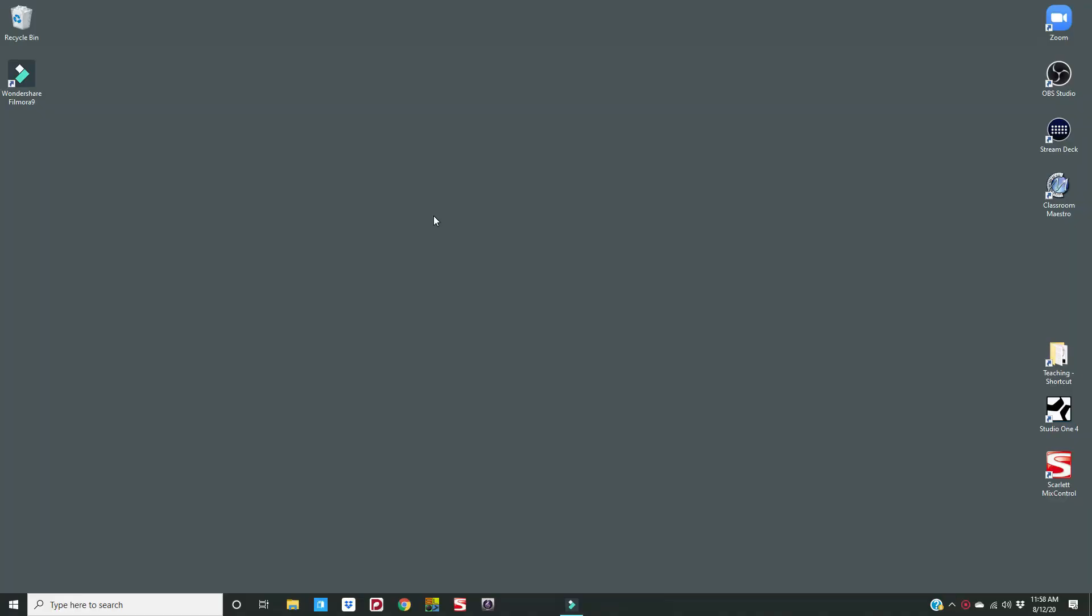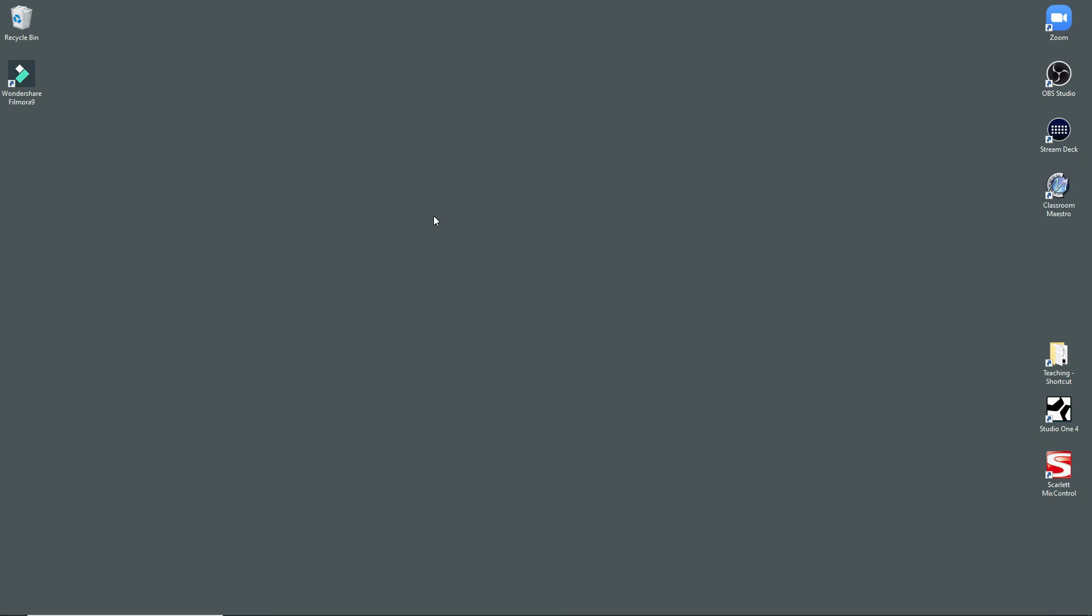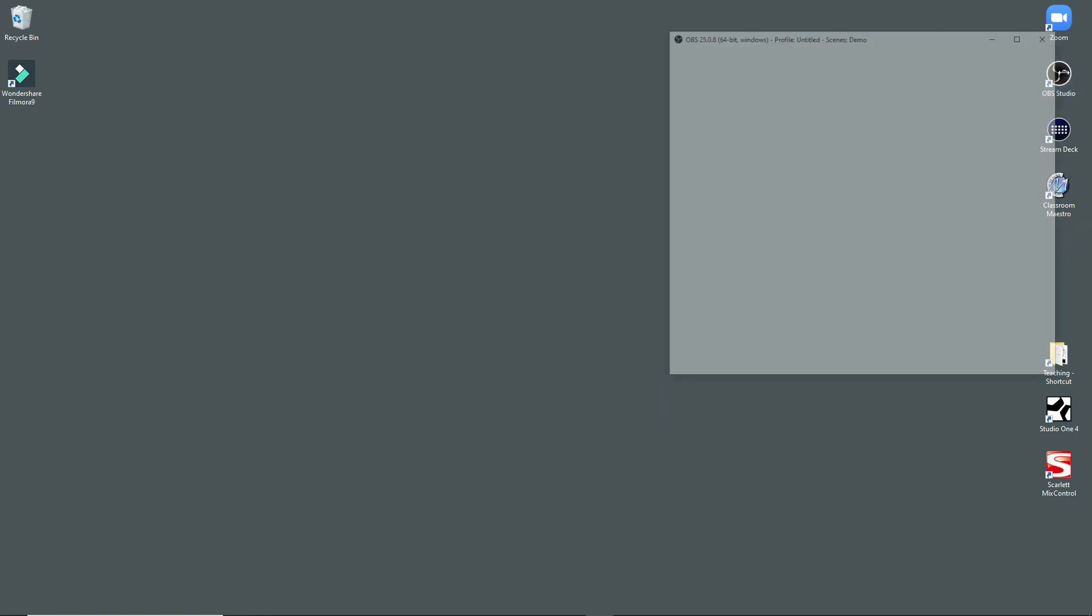So I'm going to switch over to a desktop video and kind of take a little tour of how I've got things set up. Alright, so when I turn my computer on, this is my desktop.